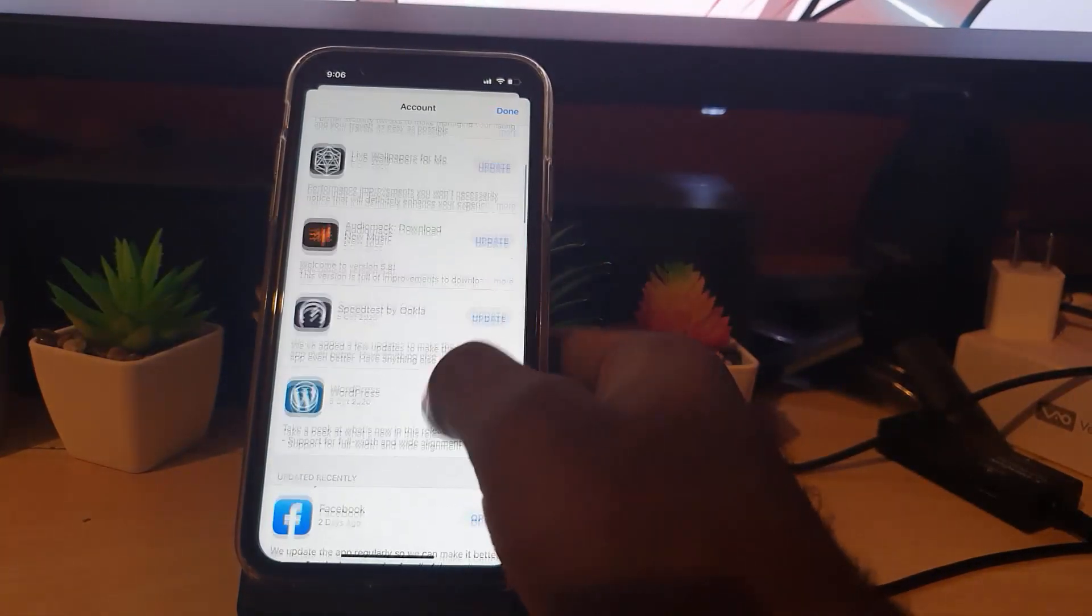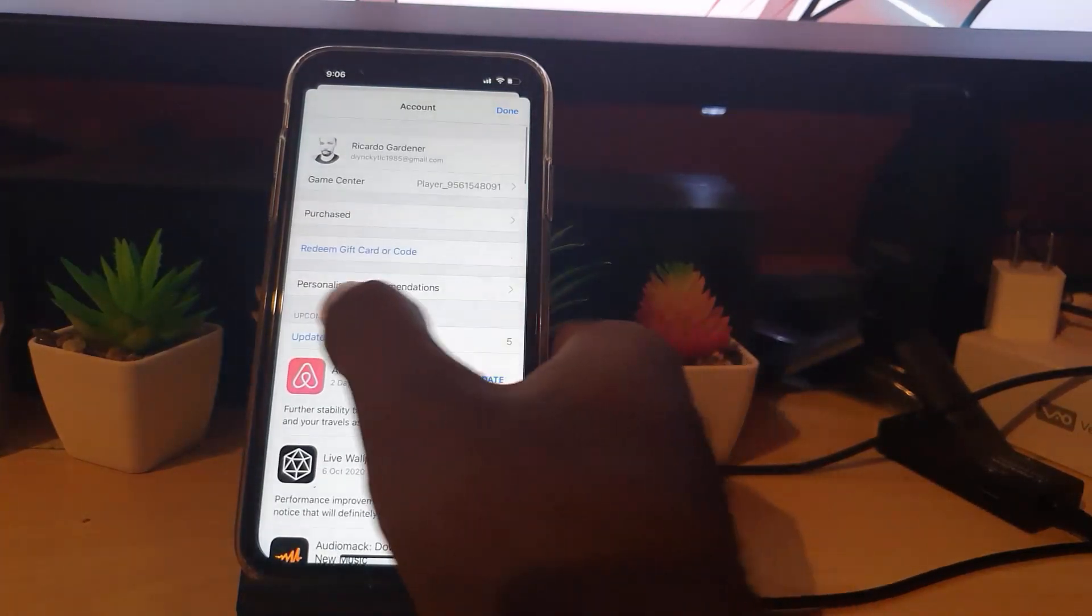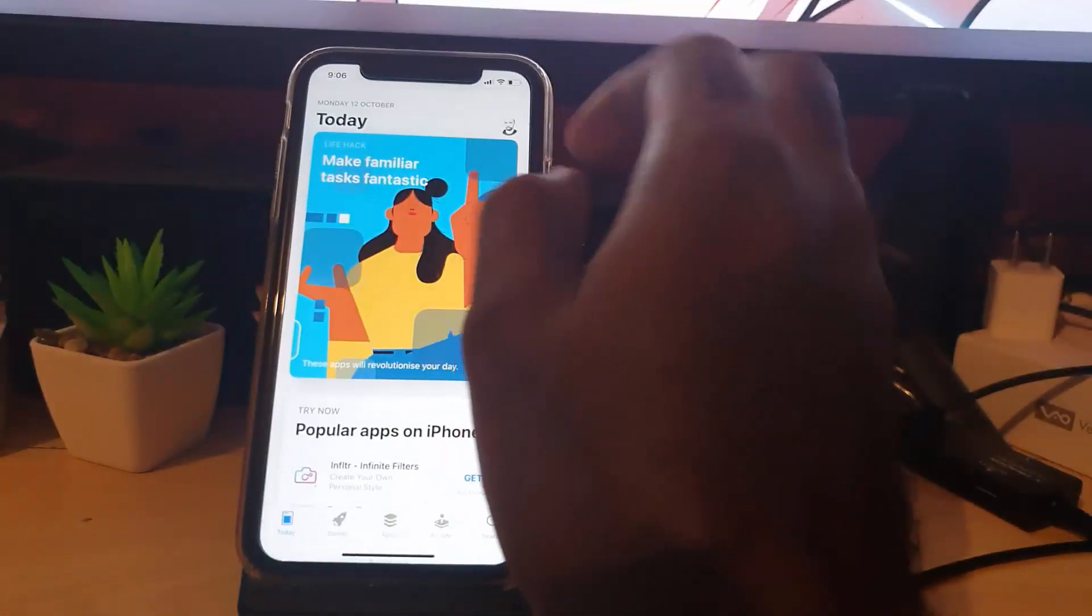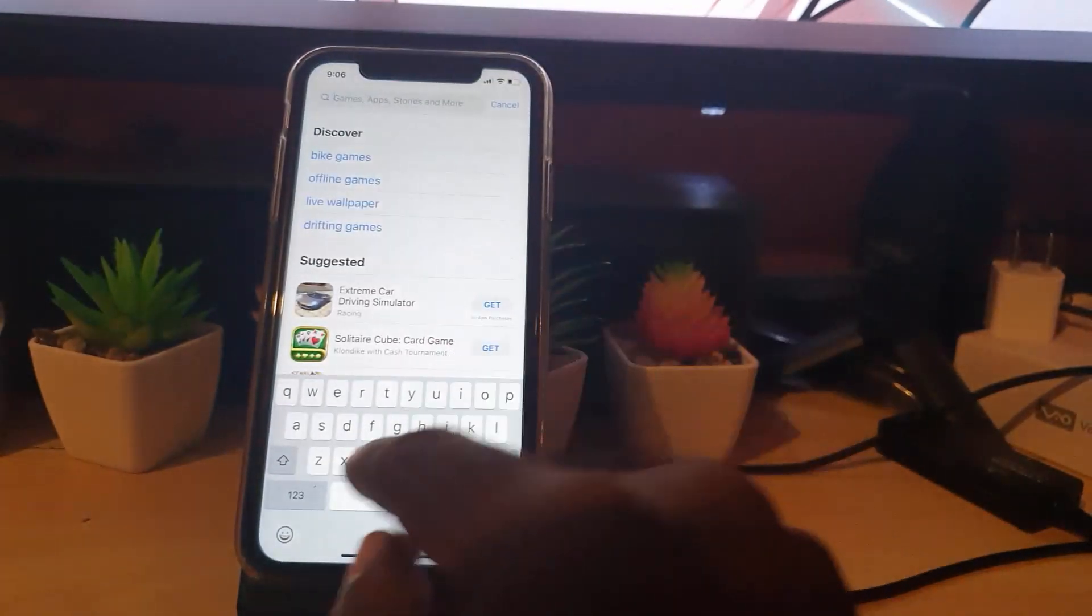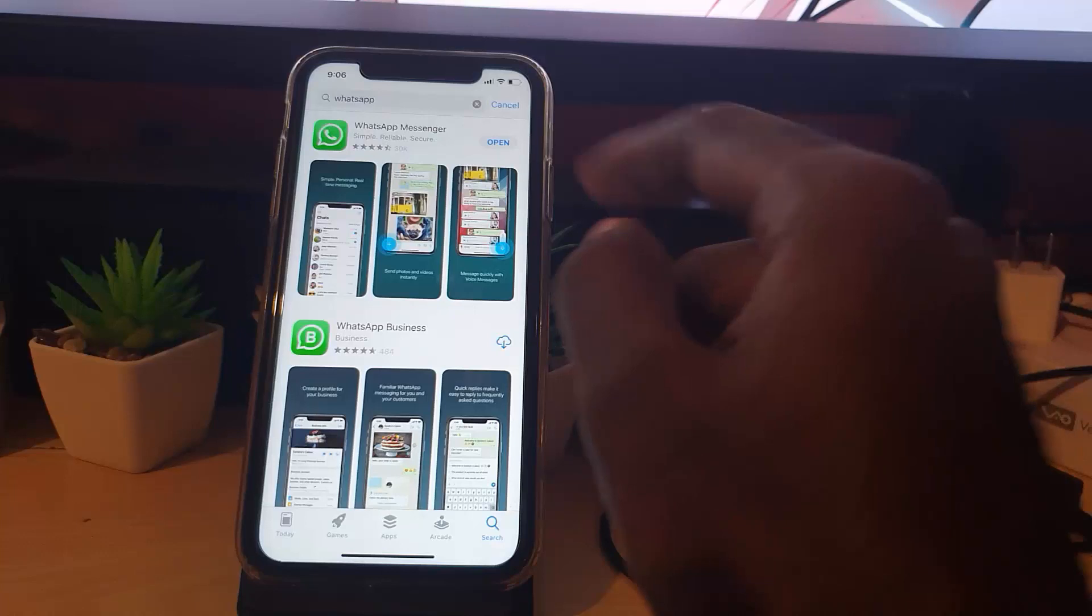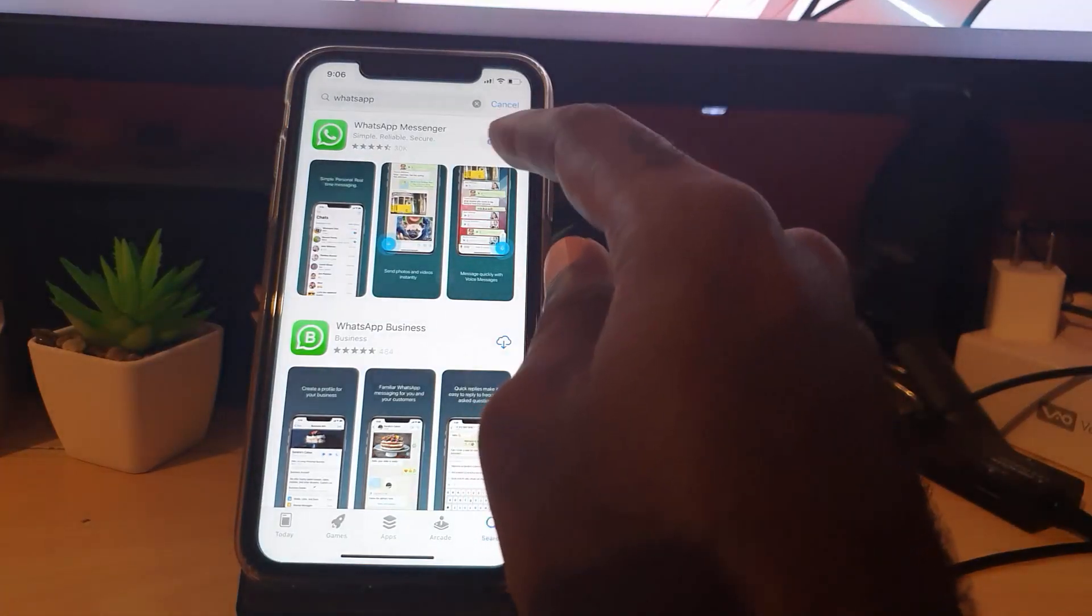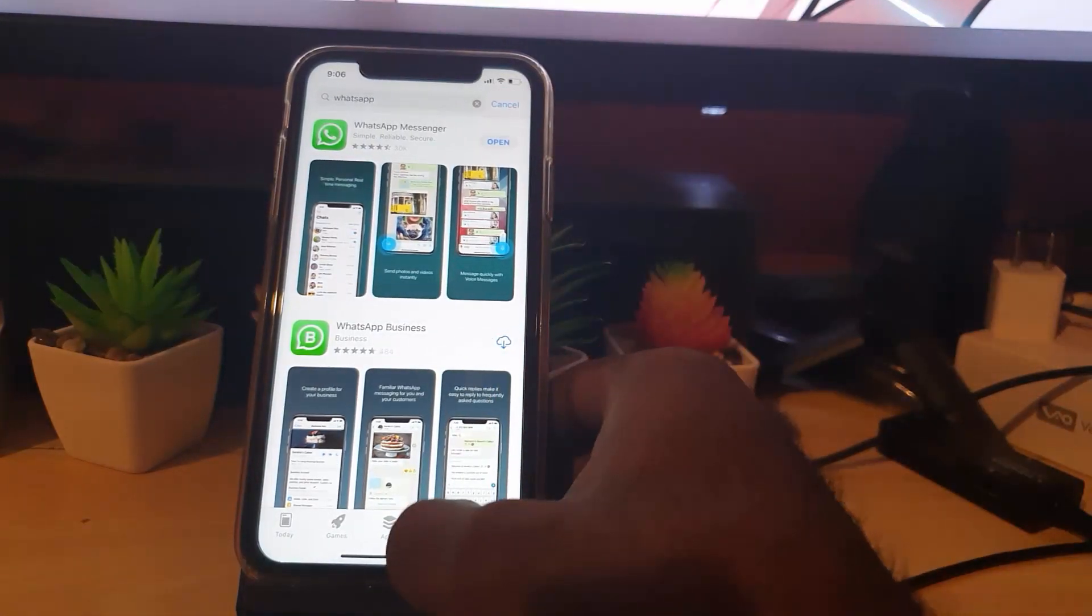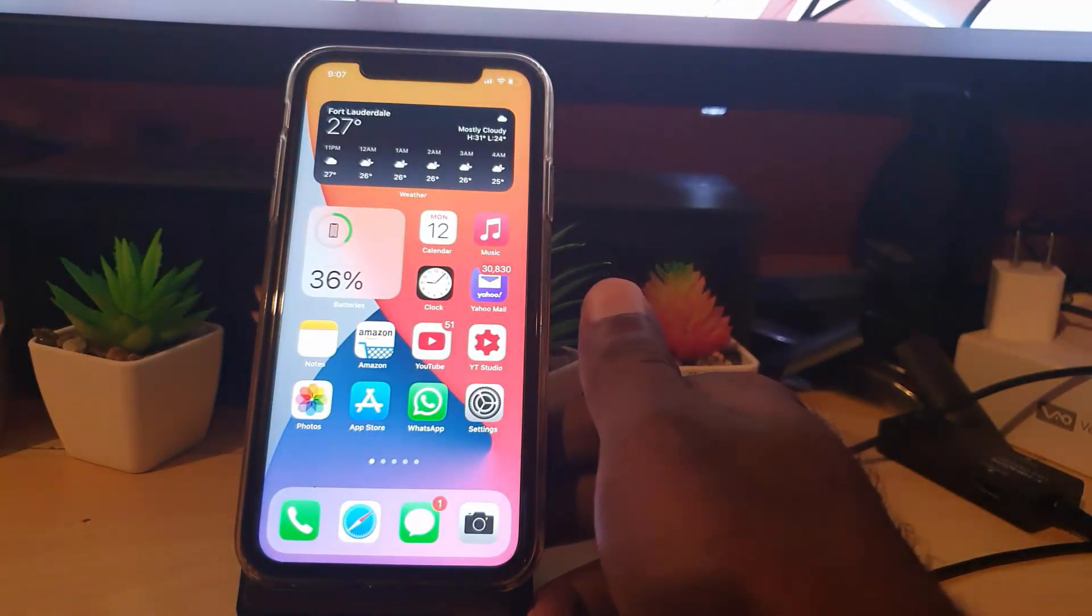You could even search for WhatsApp directly. You could just go to Search, type in WhatsApp. And if you see the option here that says Update versus Open, go ahead and tap it. Of course, in this case there's no update but you do get the idea.